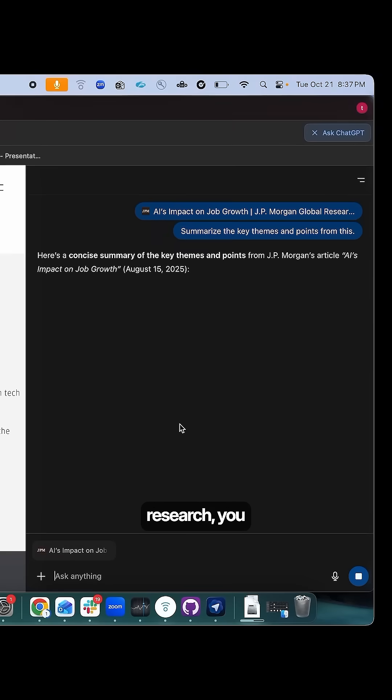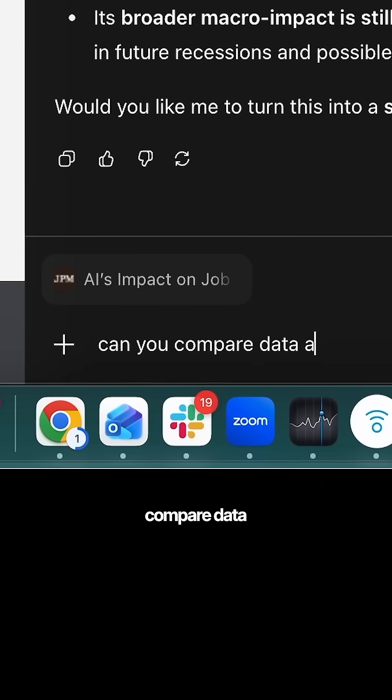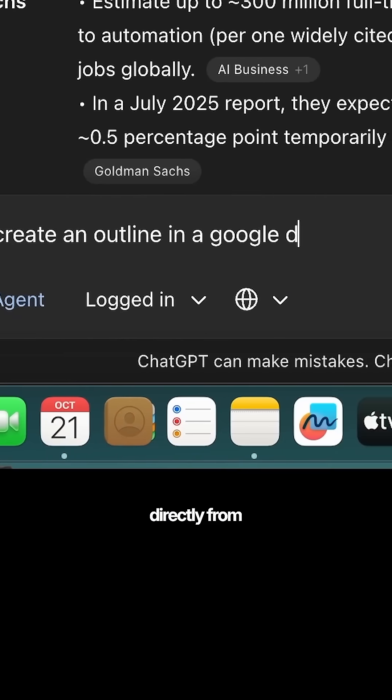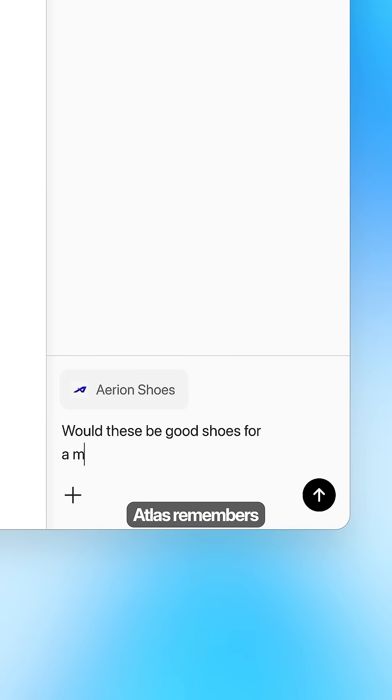If you're doing research, you can summarize sources, compare data across multiple pages and generate outlines directly from what you're viewing.